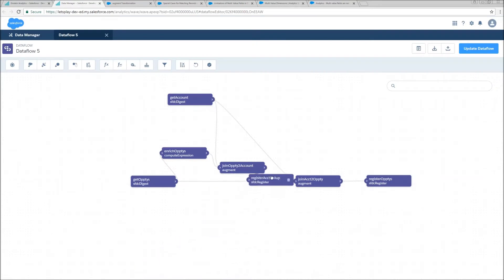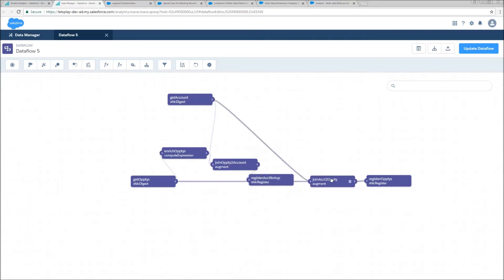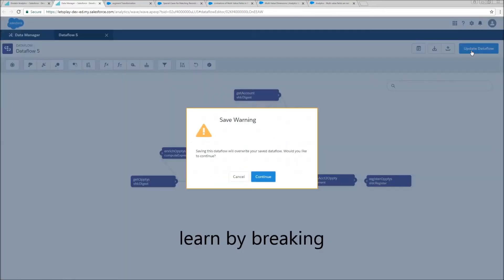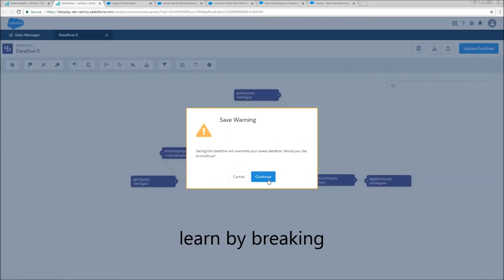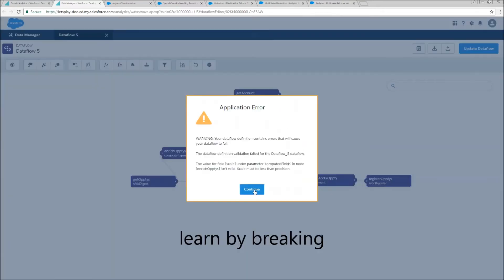And then we'll just jam this guy in here too. Get comfy. Now we're just going to update our data flow. Warning your data flow.